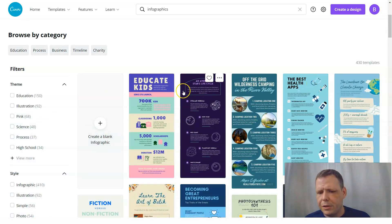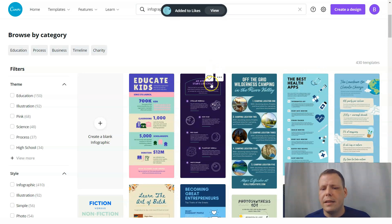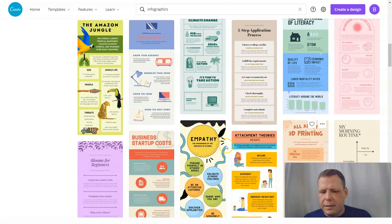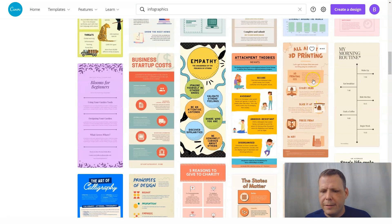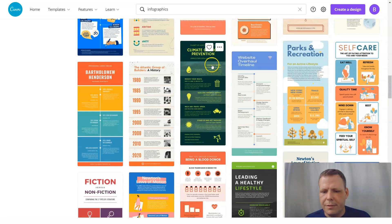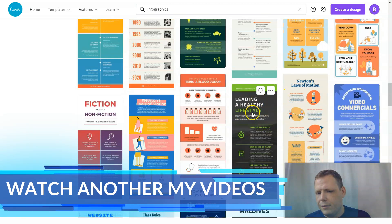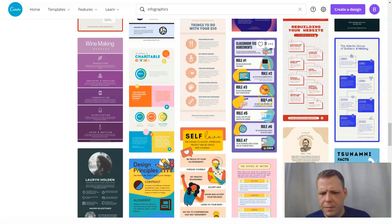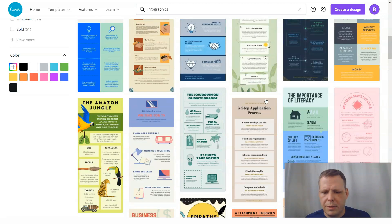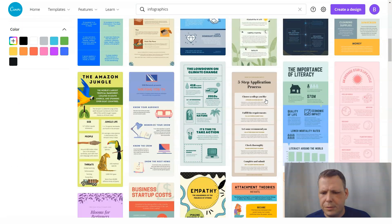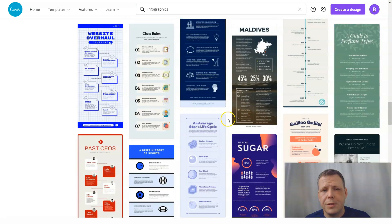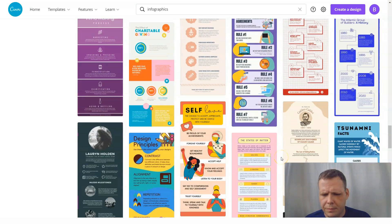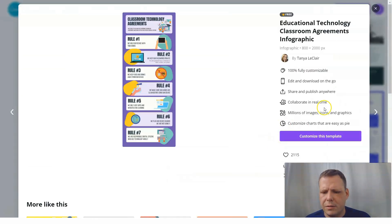If you're just browsing through and you see one you like, hit the heart to save it to likes and come back later when you're ready to make a decision. Scrolling through — literacy, empathy, climate prevention, leading a healthy lifestyle, sugar, classroom rules... there are so many, it's hard to choose. That's why I recommend saving them to your likes so you can come back to them. Let's go with classroom rules — let's do that.